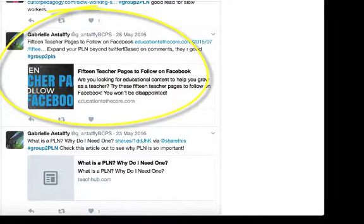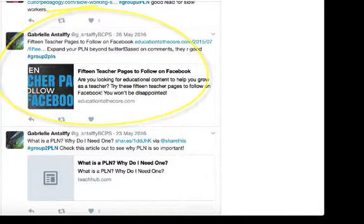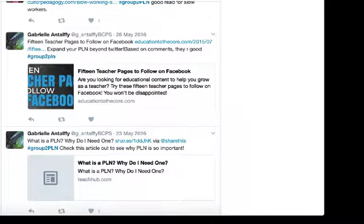'Fifteen teacher pages to follow on Facebook' — there you go, it's not just Twitter, and it's certainly not all about Twitter. This is an example of another kind of social media that might be part of your PLN, so that's great. These are just a few examples from a previous semester.